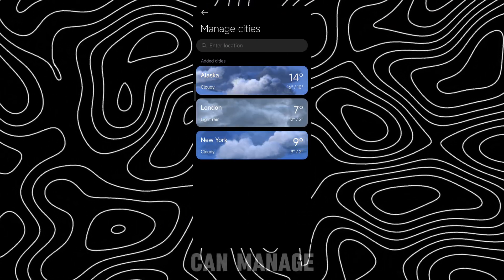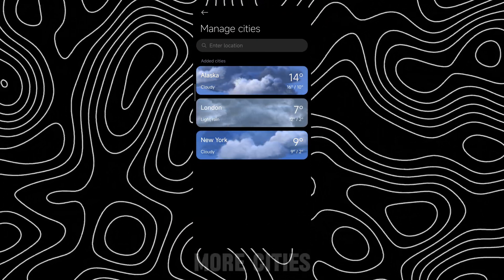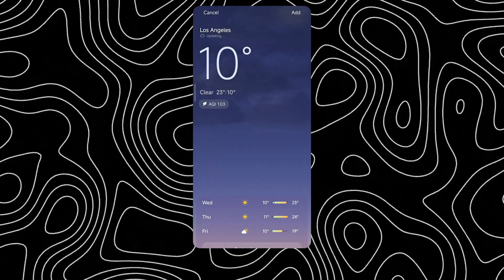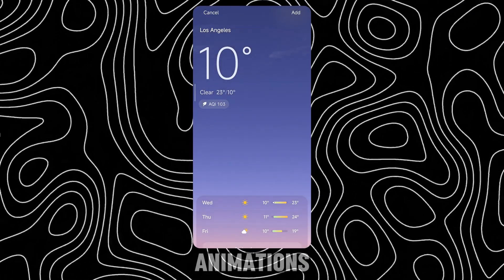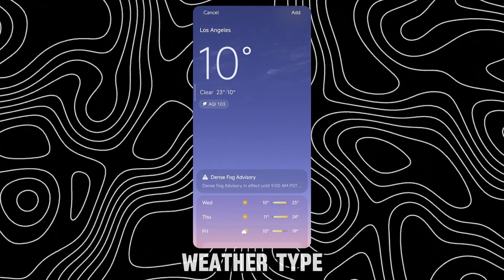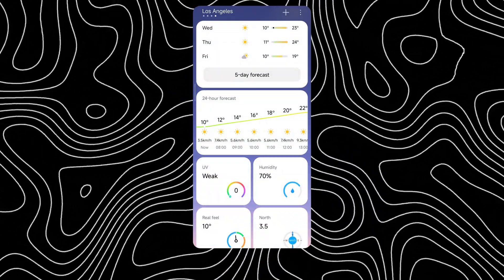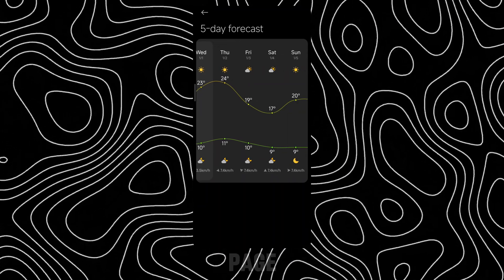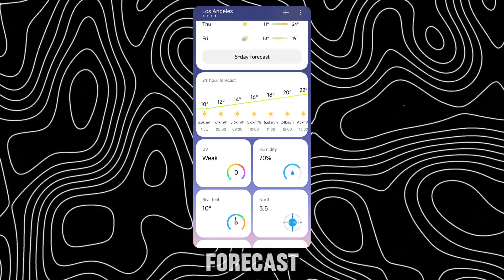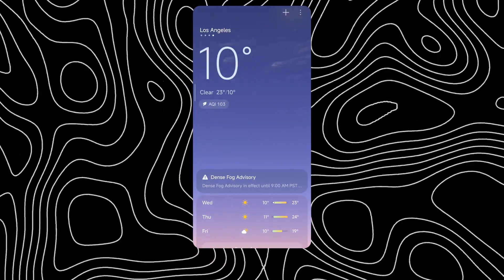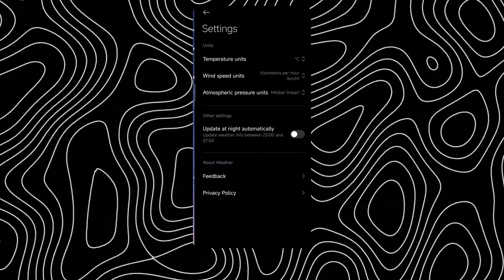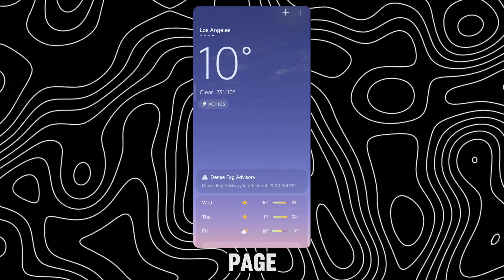Here you can manage and add more cities. There are different animations for each and every weather type. There's even a dedicated page for a five-day weather forecast. This is the settings page.